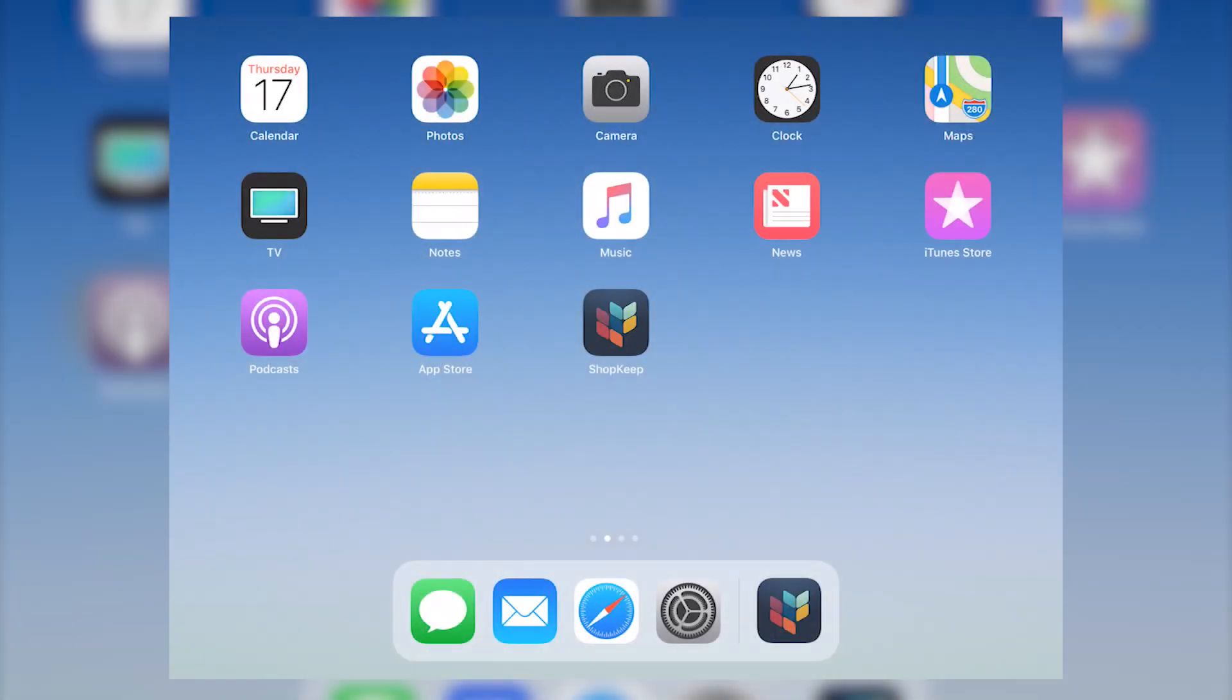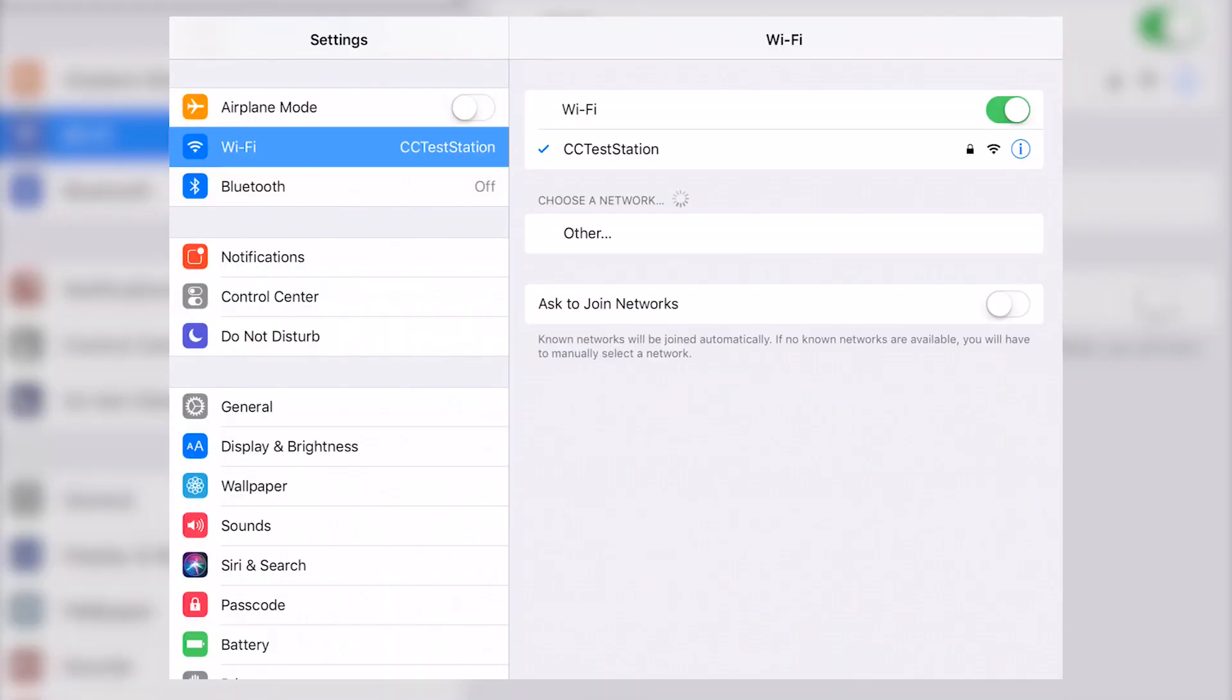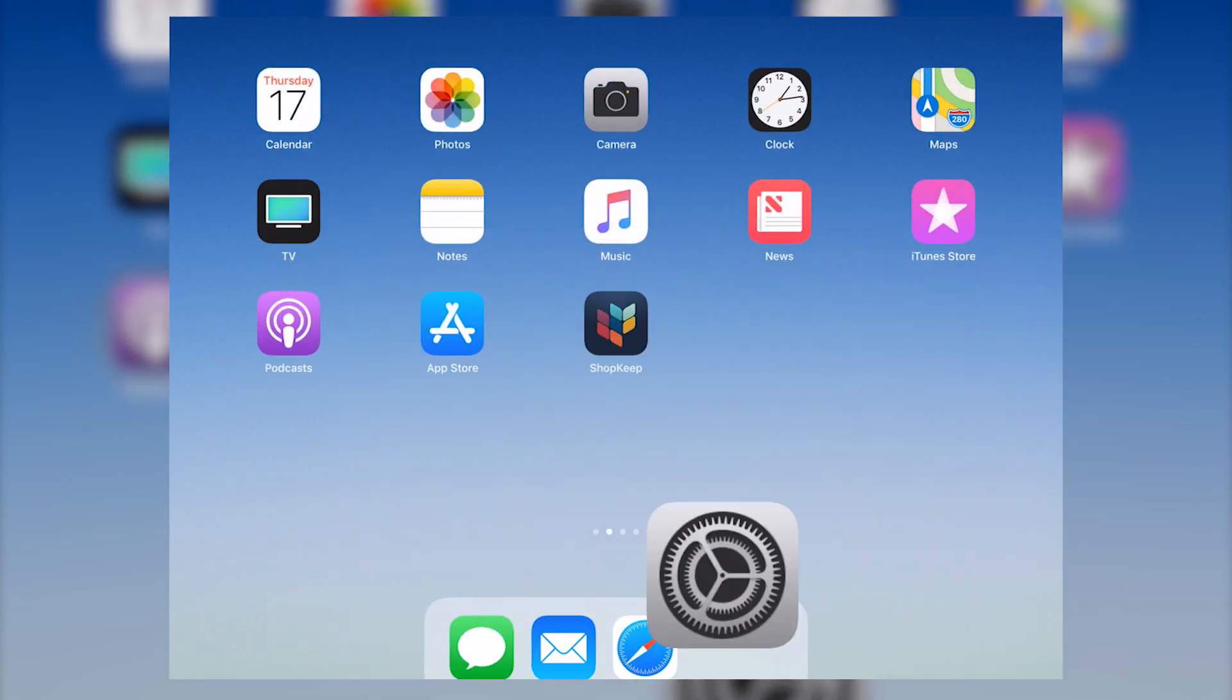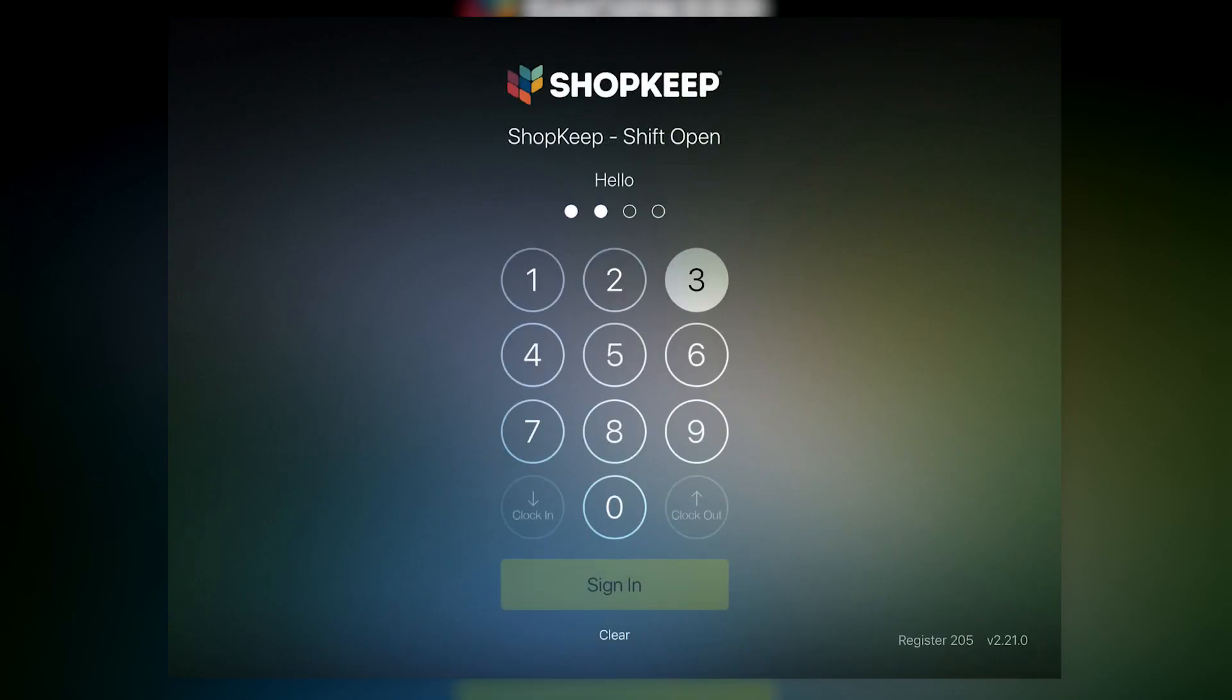Before continuing, be sure to update to the latest version of ShopKeep. Now, on your iPad, open the Settings app. Make sure the iPad is on the same network as your Clover device. Then open ShopKeep and sign in.